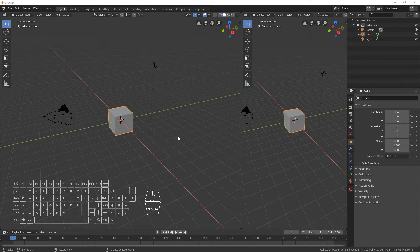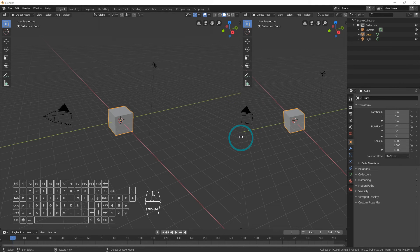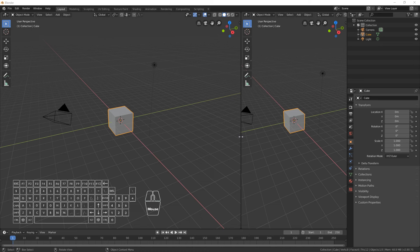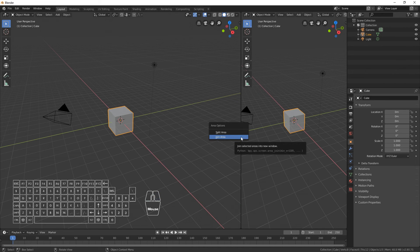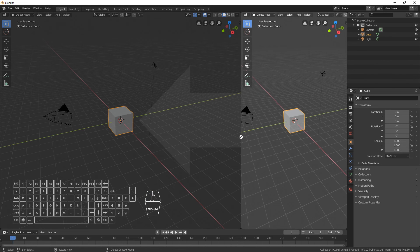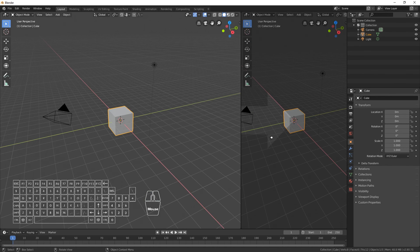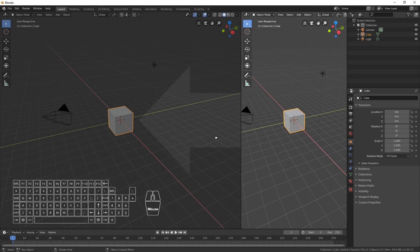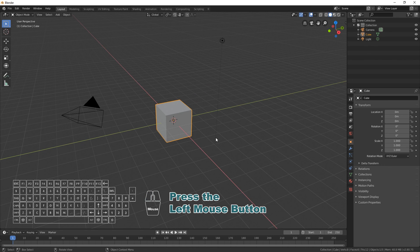You can also join an area by moving the cursor over the border between the two areas. Open the area option menu by clicking the right mouse button and select Join Area. Choose the area that you want to join and click the left mouse button to confirm.